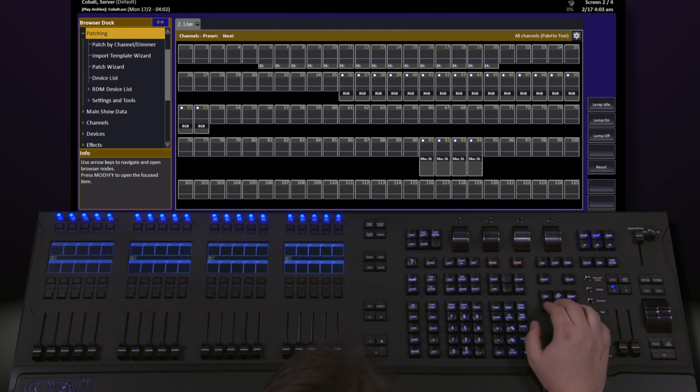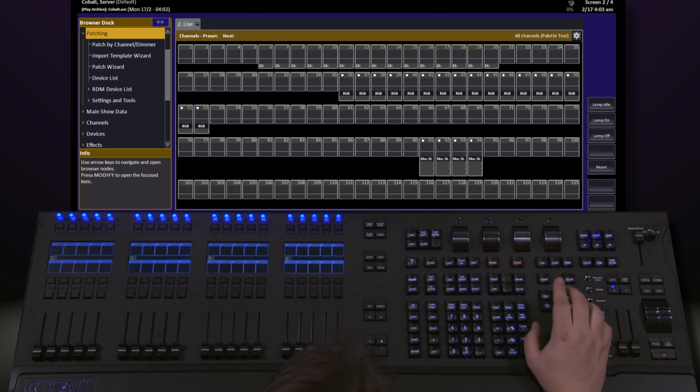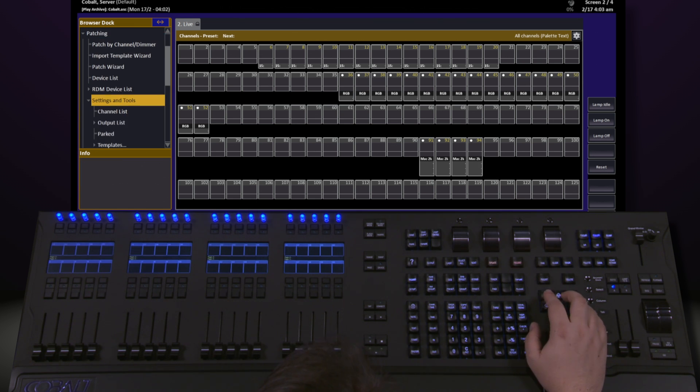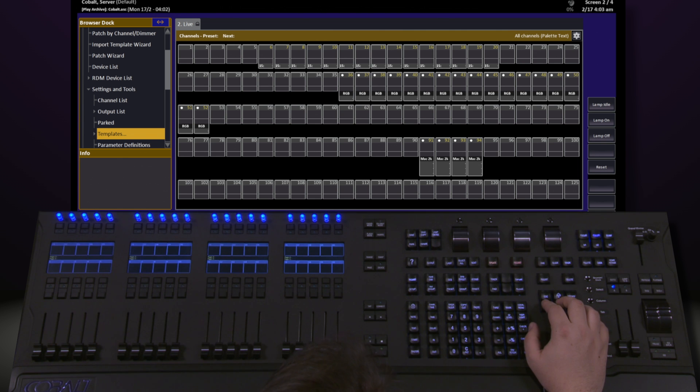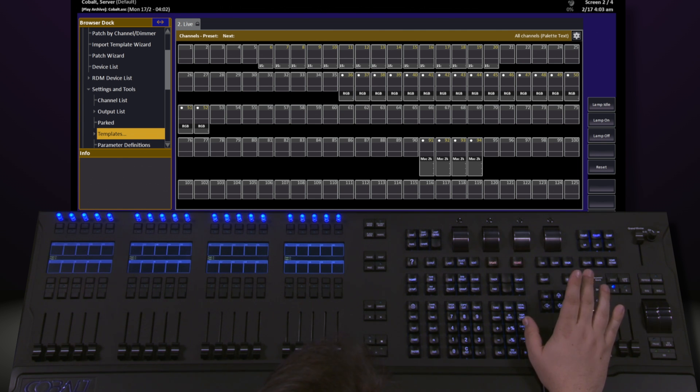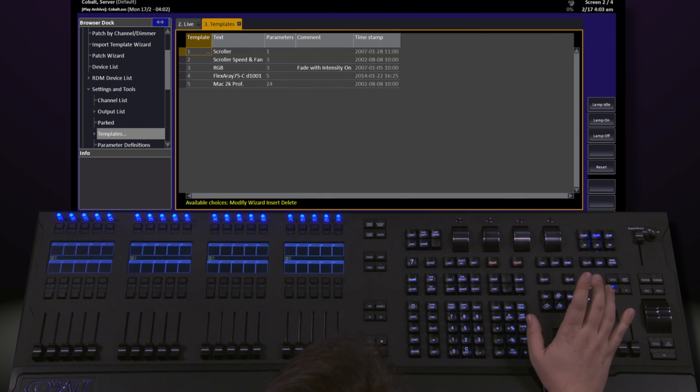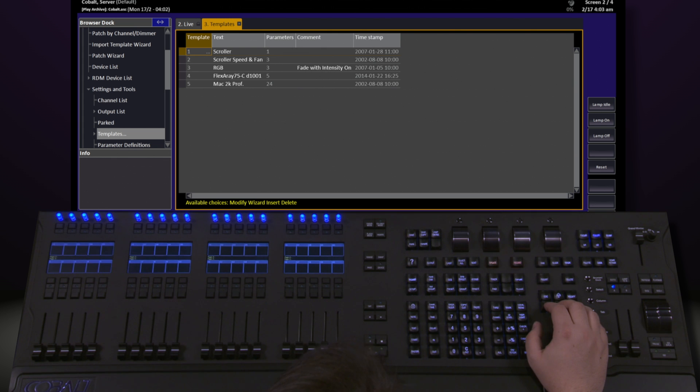However, if you do need to create a new fixture, go into your browser, go down to patching, and inside of settings and tools, underneath here there's an option for templates. Go ahead and hit modify. This opens the template window.